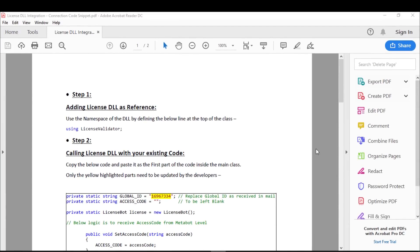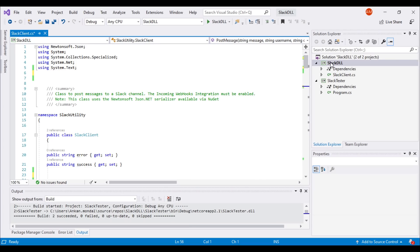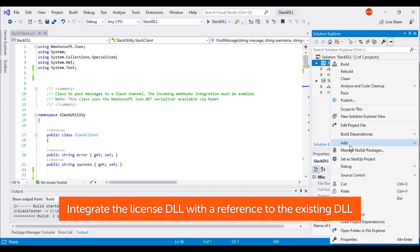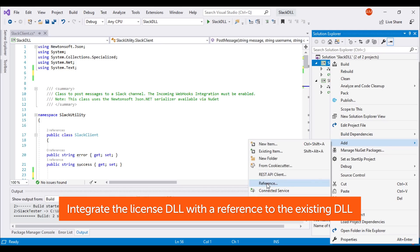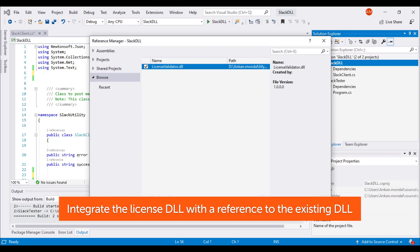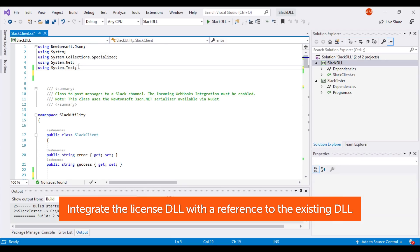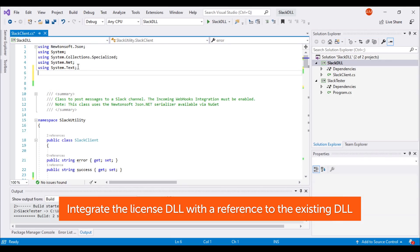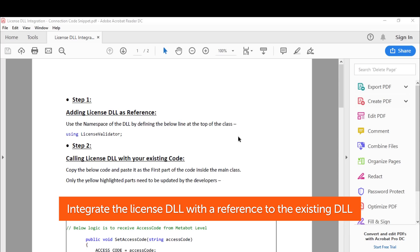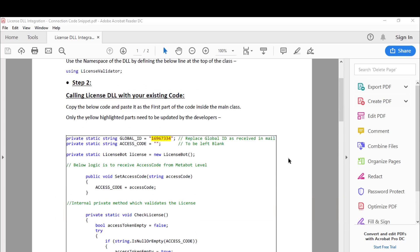Now let's show you how to do it. The easiest way to incorporate license management is to use the sample code snippets provided in the getting started kit. In this example, we are modifying the existing DLL to integrate the reference license DLL. Right-click on the existing DLL and add a reference for the license DLL. Follow the documentation provided with the license validator DLL. This references the license DLL to the existing DLL.